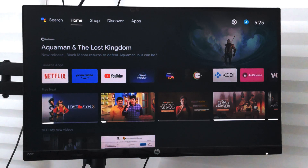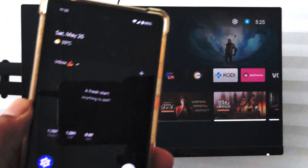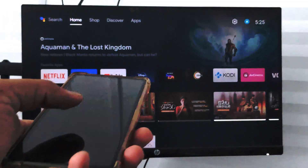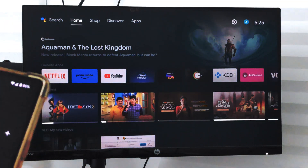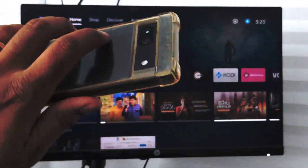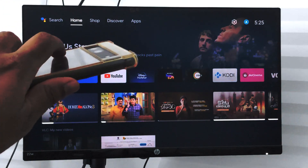Hello guys, I hope you're doing well. In this video we are going to learn how to cast your Android smartphone to the Android Smart TV. This is my Android phone which I'm going to cast on my Android Smart TV.